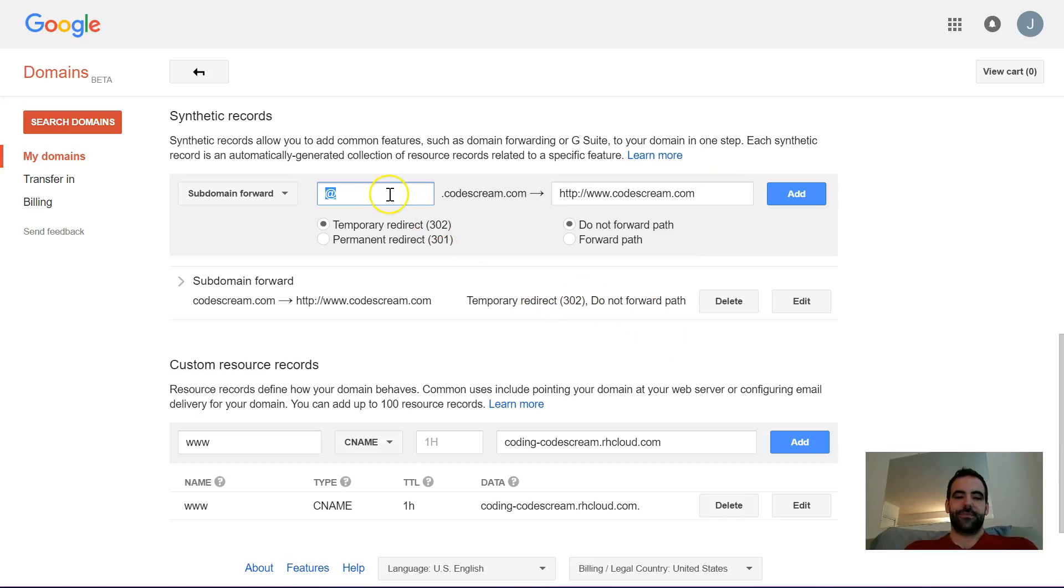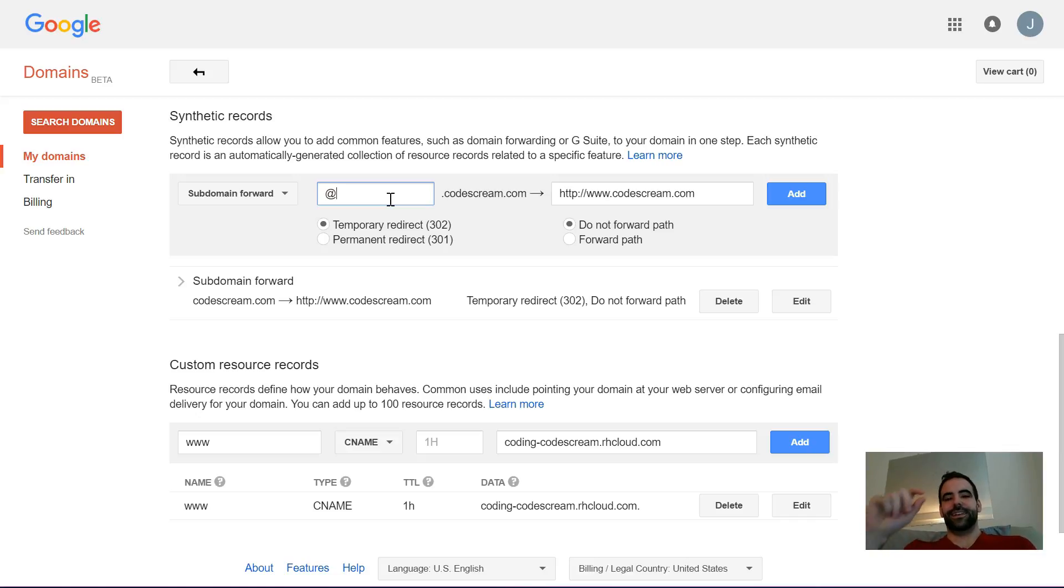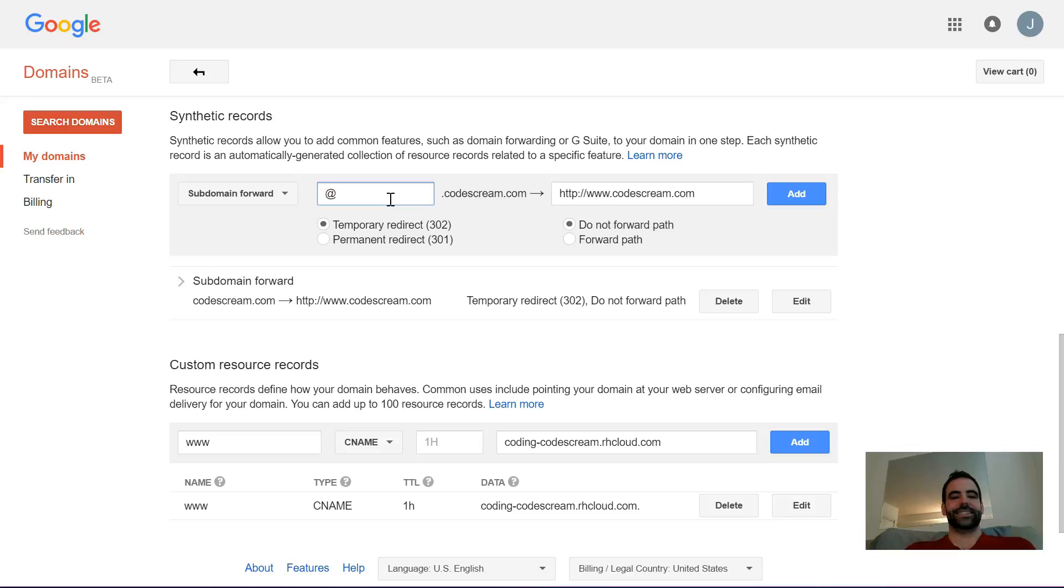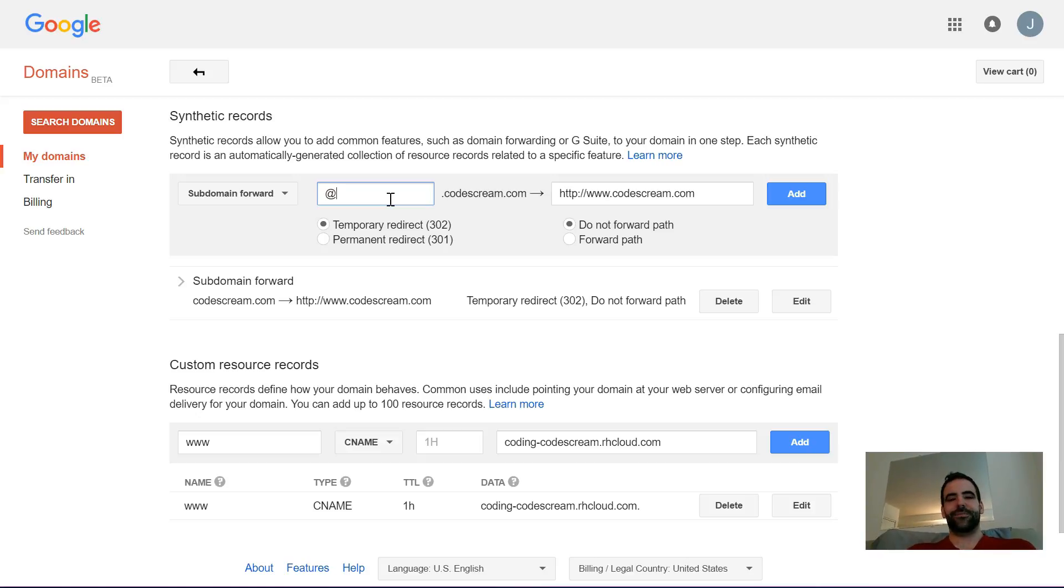You type in an @ sign. That means you're forwarding the root domain. So basically what we're doing here is we're saying that we want www.yoursite.com to go to the same place as yoursite.com. That way if people add or forget the www, your stuff still works. But we're still talking about yoursite.com here.